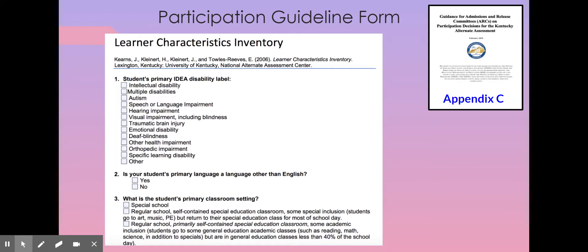There are 12 indicators ranging from communication and language use, health and attendance, to current descriptions of reading and math. Many of the indicator responses are subject to change as interventions, supports, and services are provided to the student. The LCI is completed annually as the student is found eligible to participate in the alternate assessment. When completing the LCI, the ARC should select the response that best describes the student and/or the services the student is receiving for each indicator.